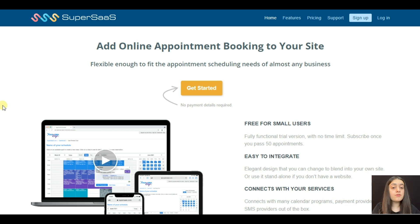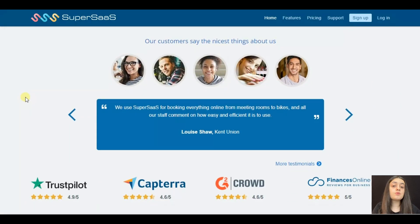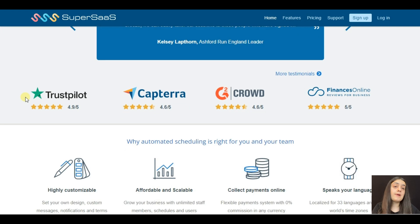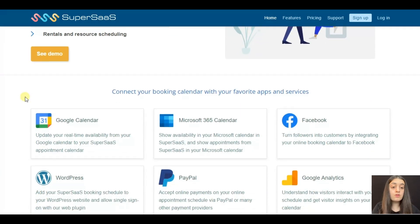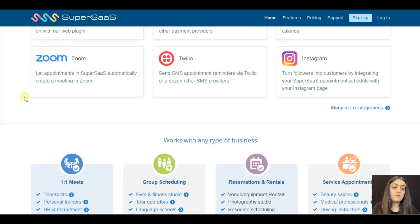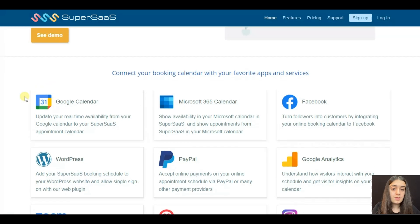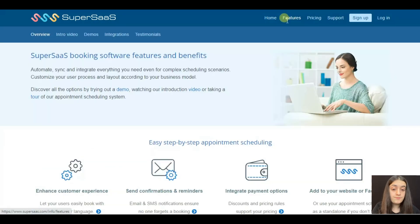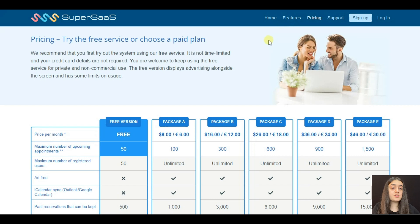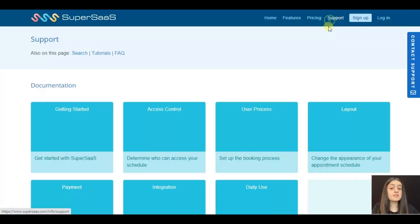SuperSys is our third plugin, which is again an online appointment scheduling system that works with many different businesses. Let's look at the SuperSys website. On the main page, you can find general information, as with the previous websites. Then you can read about the features of SuperSys, followed by the pricing section, the support section, and finally a button for signing up.